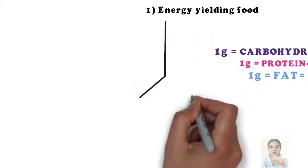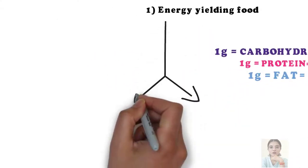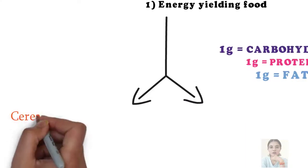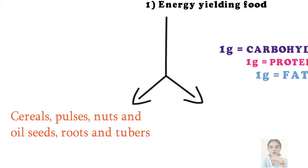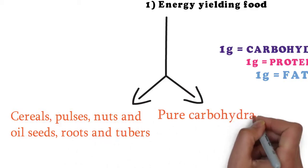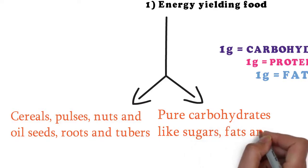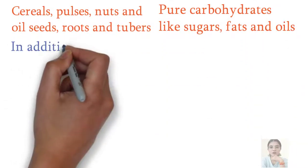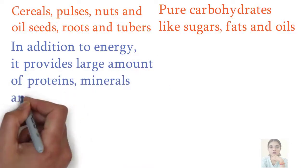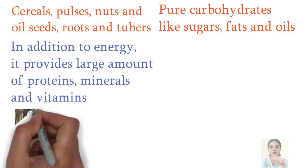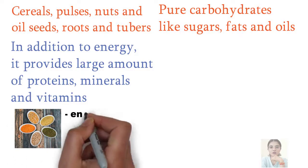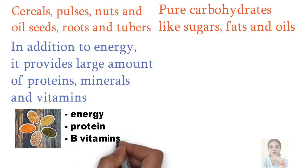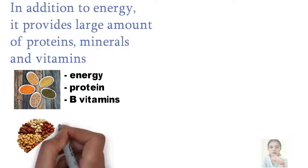This group may be broadly divided into two more groups. Cereals, pulses, nuts and oil seeds, roots and tubers combine one group, and another group includes pure carbohydrates like sugars, fats and oils. In addition to energy, cereals provide large amounts of proteins, minerals, and vitamins in the diet. Pulses also give protein and B vitamins besides giving energy to the body.